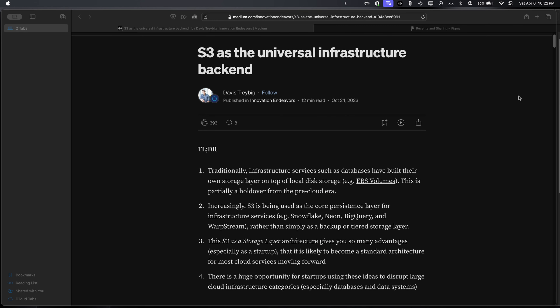Hey everyone, this is Orbital Weekly — the weekly session where we read interesting tech articles and chat about tech on the Binary Orbit Discord server. This week we read through 'S3 as a Universal Infrastructure Backend' written by Travis Trebig. The idea behind the article is how traditional infrastructure services such as databases build their own storage layer on top of existing local disk storage, a concept from the pre-cloud era.